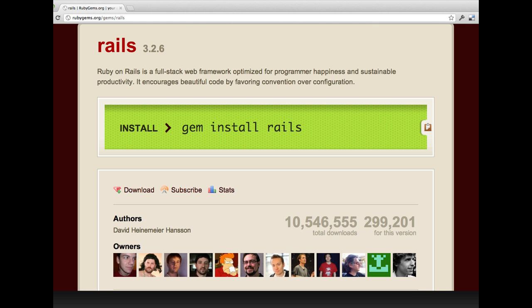Secretly behind the scenes, we have also been using RubyGems.org. You can actually go there and see all the number of times a version has been downloaded, get some nice links to stats, subscribe to an element, and see all the different people involved in pushing that out. Here's rubygems.org/gems/rails.